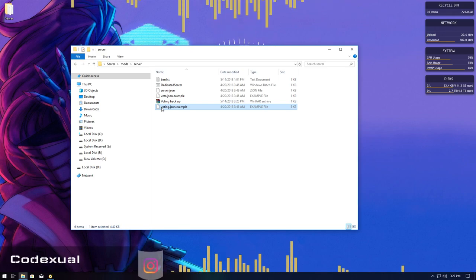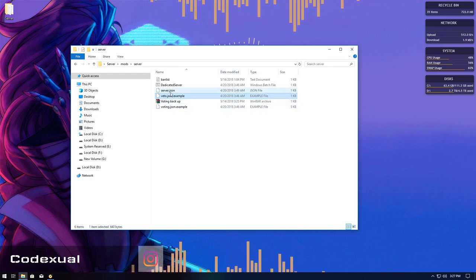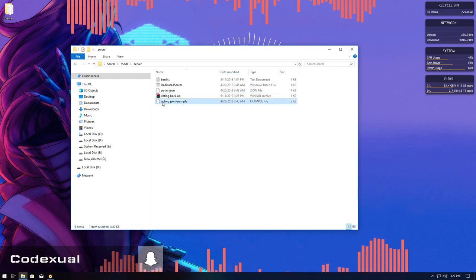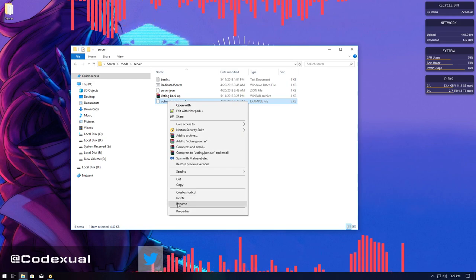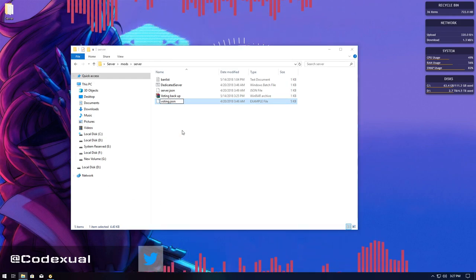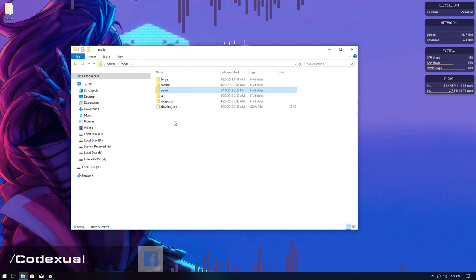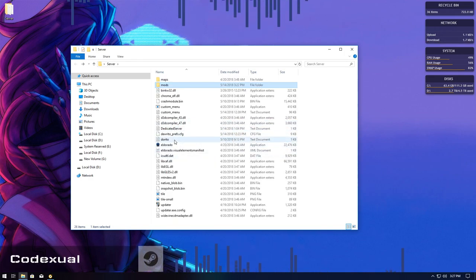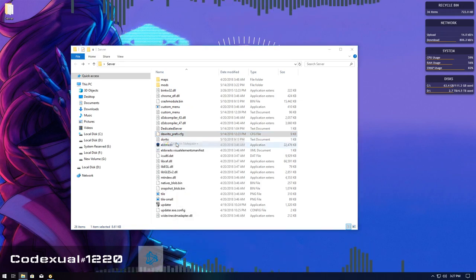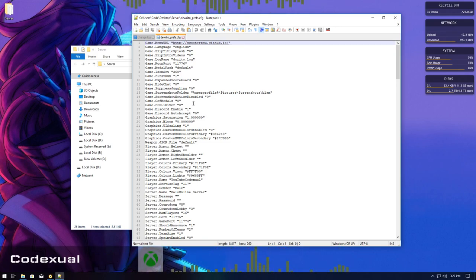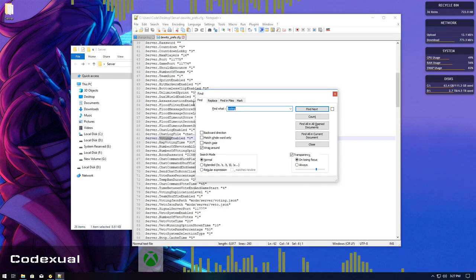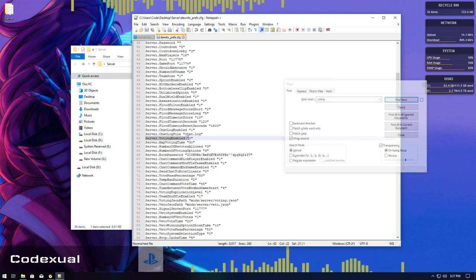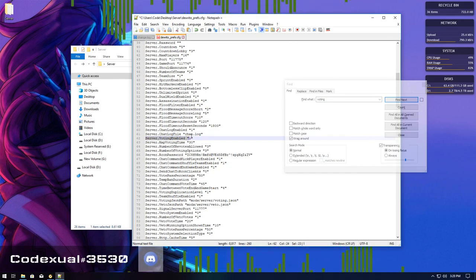This right here will give you more of an option. Your players will thank you for this voting system instead of the veto voting system. Let's talk about the voting system first. You want to delete one of the two. We're going to delete the veto for now. We did make a backup of it. You want to right-click on the voting.json.example and just get rid of .example. So it will load this config file properly.